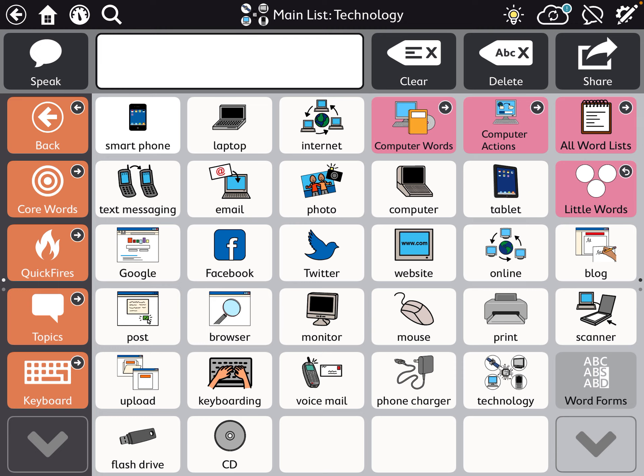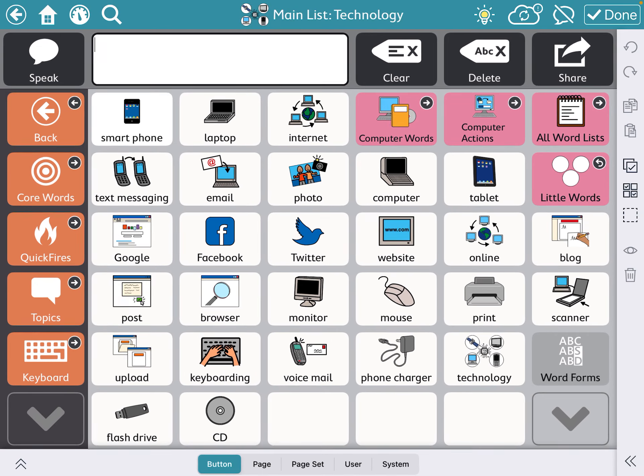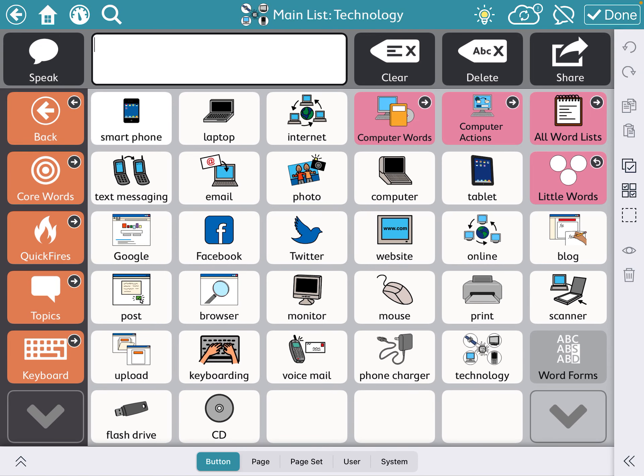As an example, here in the technology page I'm going to go up to the top right to this gear with a pencil. That's where I'm going to find all my editing tools.